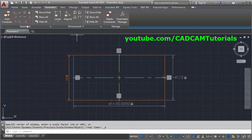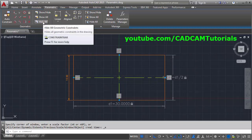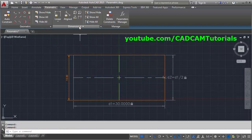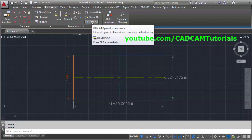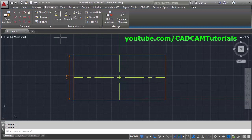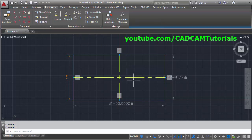If you don't want to show the constraints, click on Hide All Geometric Constraints — it will make the geometric constraints invisible. Similarly for dimensional constraints, click Hide All Dynamic Constraints to hide them; they will not print either. If you want to show them again, click Show All Geometric Constraints and Show All Dynamic Constraints.